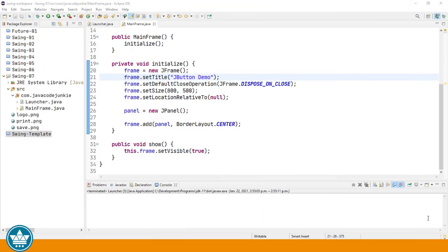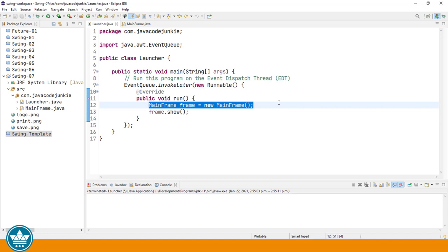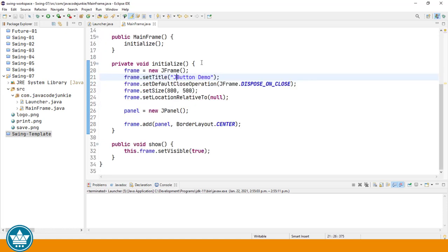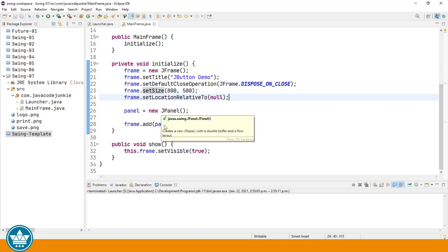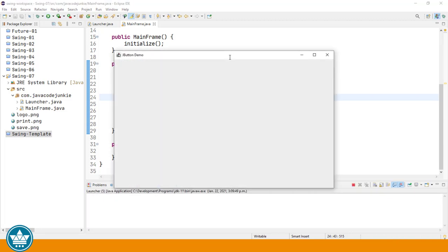I've already created a new Java Swing project in Eclipse. This is our standard project. We have the launcher that simply creates a new instance of our mainframe class and runs that in the event dispatch thread. The mainframe class creates a new JFrame, sets the title and the default close operation and the initial size, sets the location relative to null to have it centered on your screen, creates a new JPanel and adds that to the center area of our border layout, and then shows the JFrame. Running at this point shows that we will have a blank window which is composed of our JFrame and our JPanel.